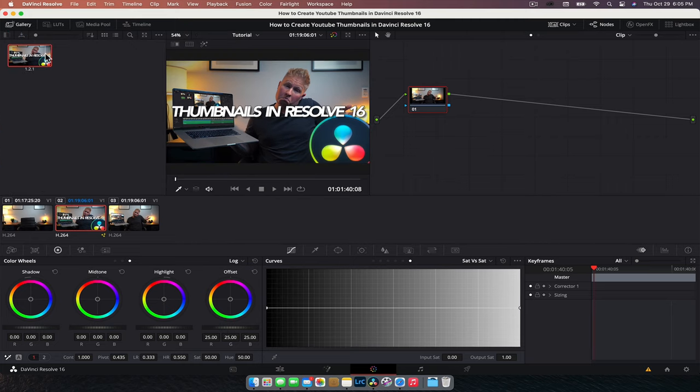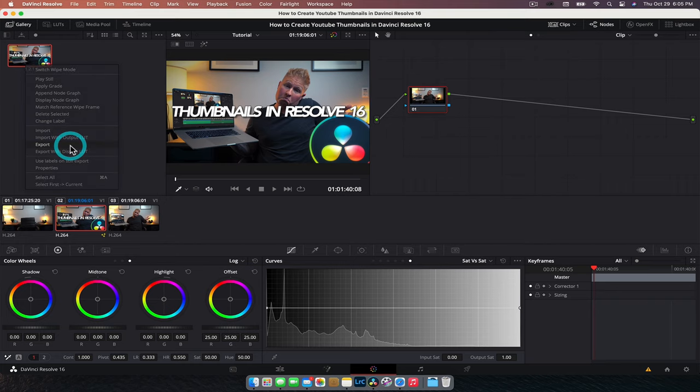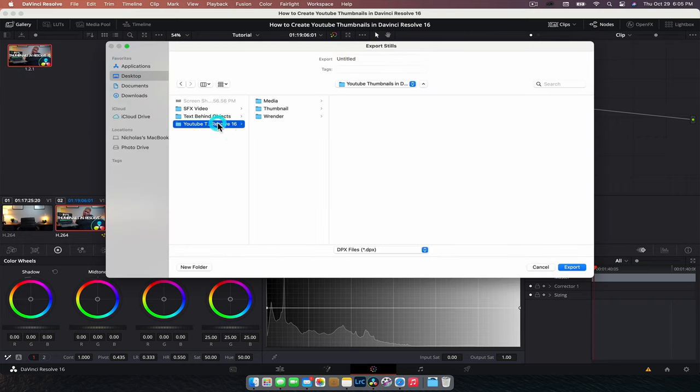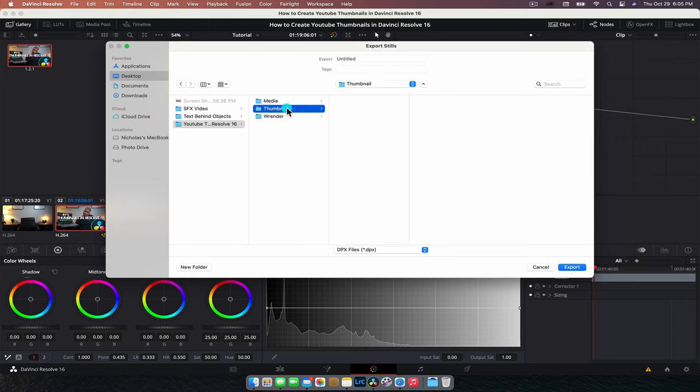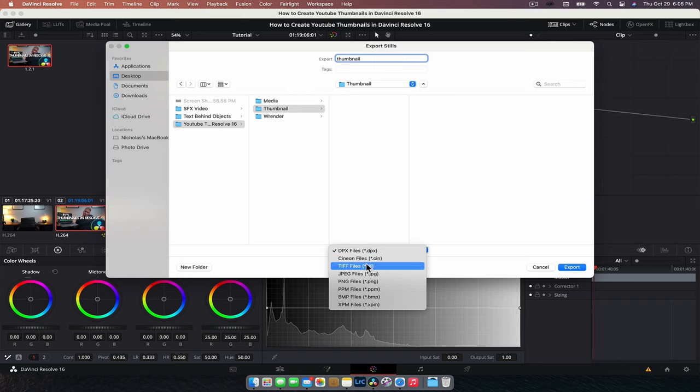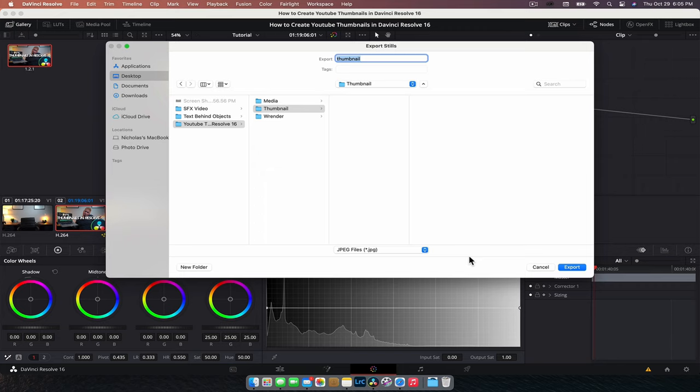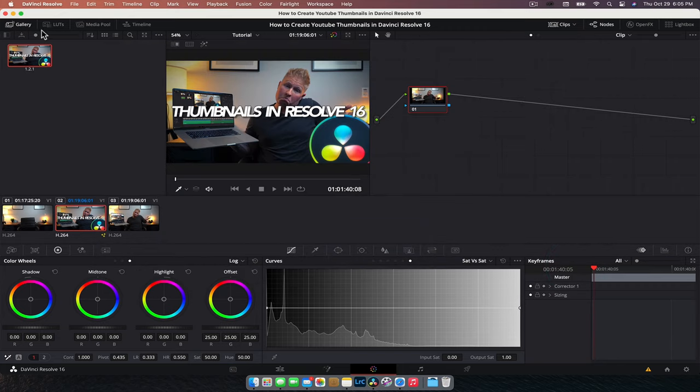Right click on that. We can export this image and navigate to where we want to save it. So this one here, I'm going to save it to the thumbnail folder, save it and name it. And the most important thing is you want to change this size to JPEG or PNG, TIFF, whatever you want to do, just not the default DPX file because it won't open. Most programs will not open it except for DaVinci Resolve. So save it as a JPEG, export out. And that is exactly how you create a thumbnail inside of DaVinci Resolve.